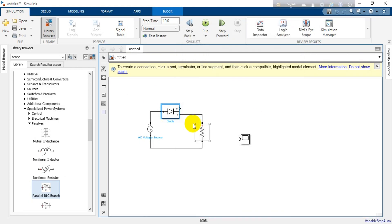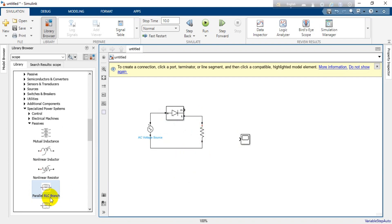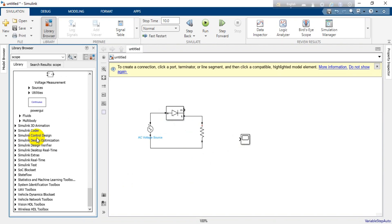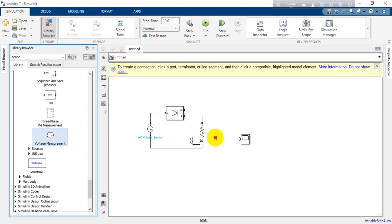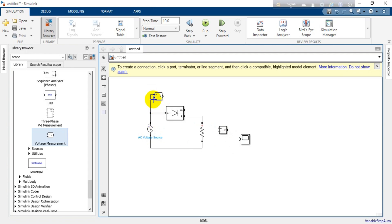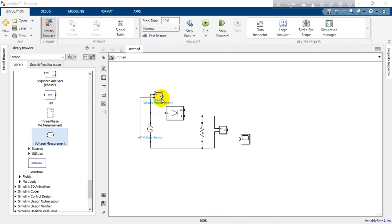Everything is connected, but we need to measure the output voltage and input voltage so we can compare them. However, the scope only has one wire to connect and we cannot measure voltage with one wire — we need positive and negative terminals. For that we need a component called the Voltage Measurement block, which measures voltage between two different points. We will copy two of these: one to measure the input voltage around the AC voltage source, and another to measure the output voltage across the resistance.